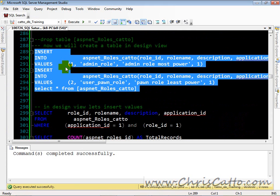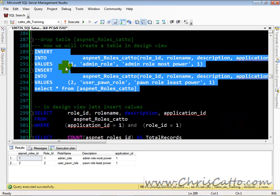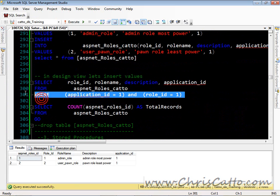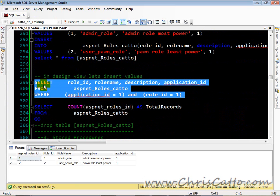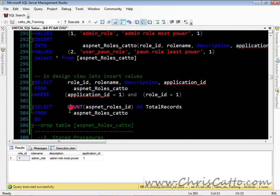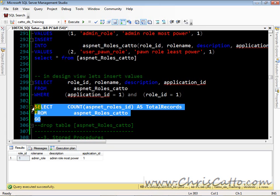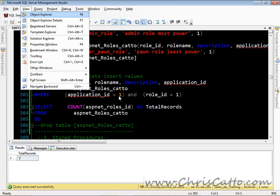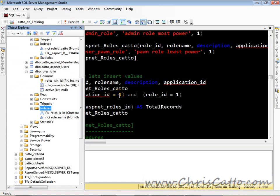I'm just going to insert some records in this table here. So now here's a script where we could select data. There's another script where we could select data. We could count them. So obviously we could select data with a script in the query window. How could we select these values where the application ID equals 1 and the role ID equals 1 if we wanted to in the design view?